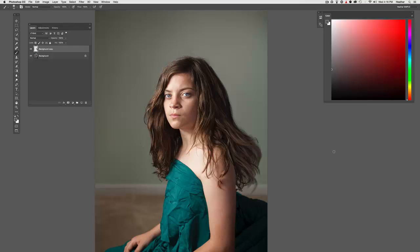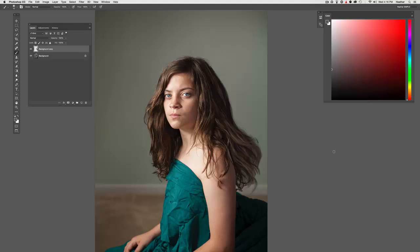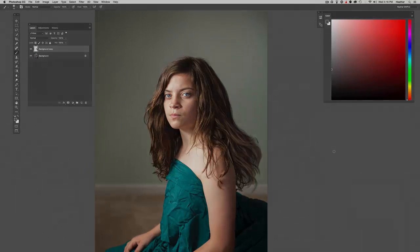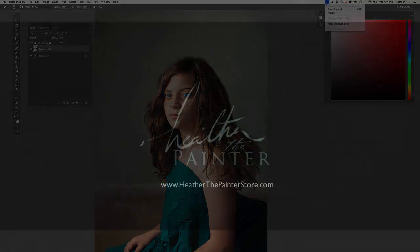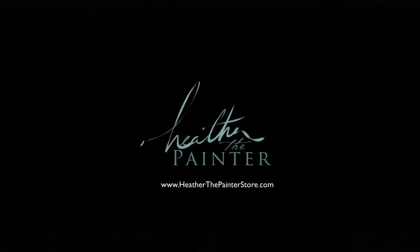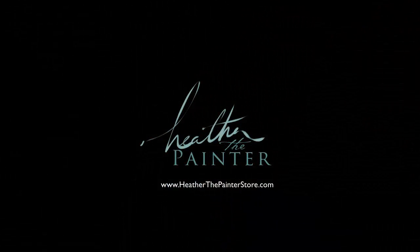I'm Heather the Painter. I hope you enjoyed this. And I highly encourage you to check out the Particle Shop brushes, especially the hair pack, and have fun with them. Thank you.